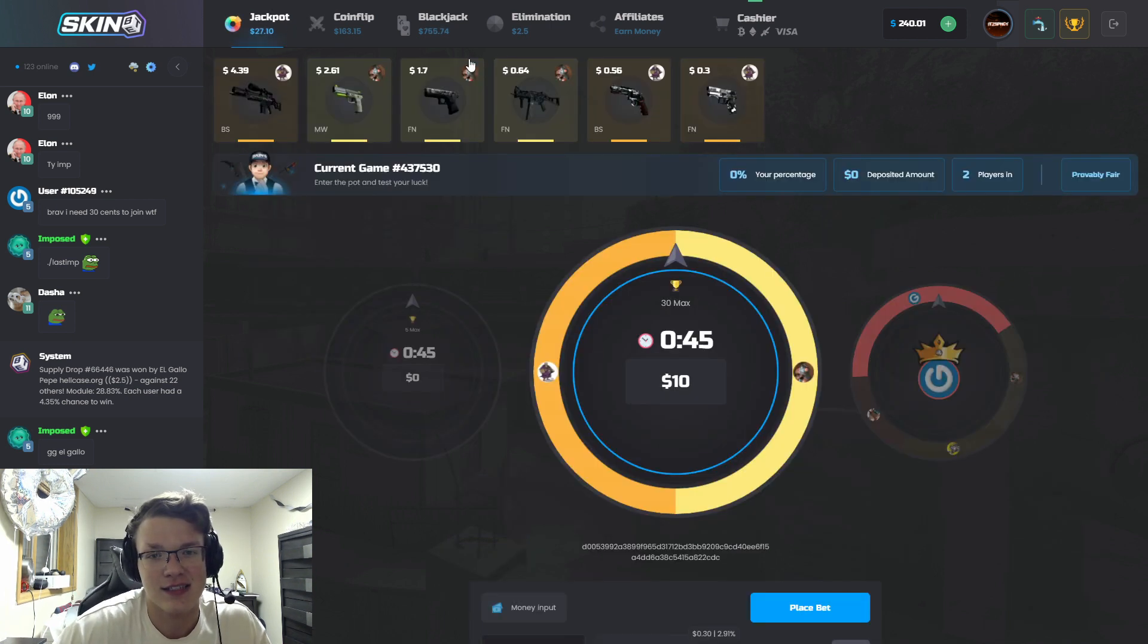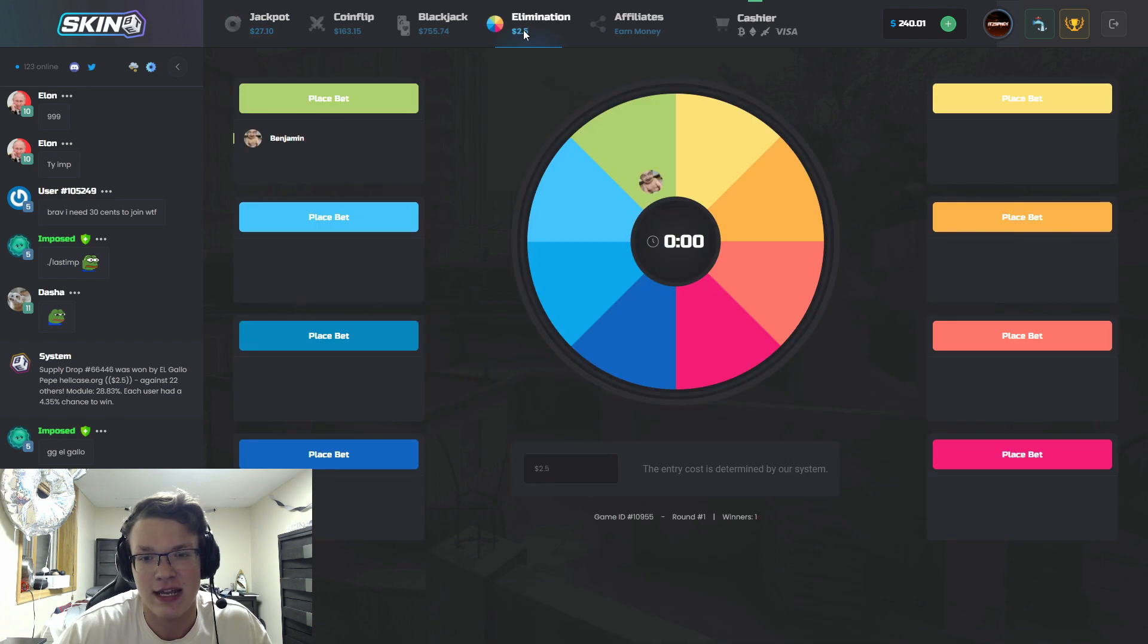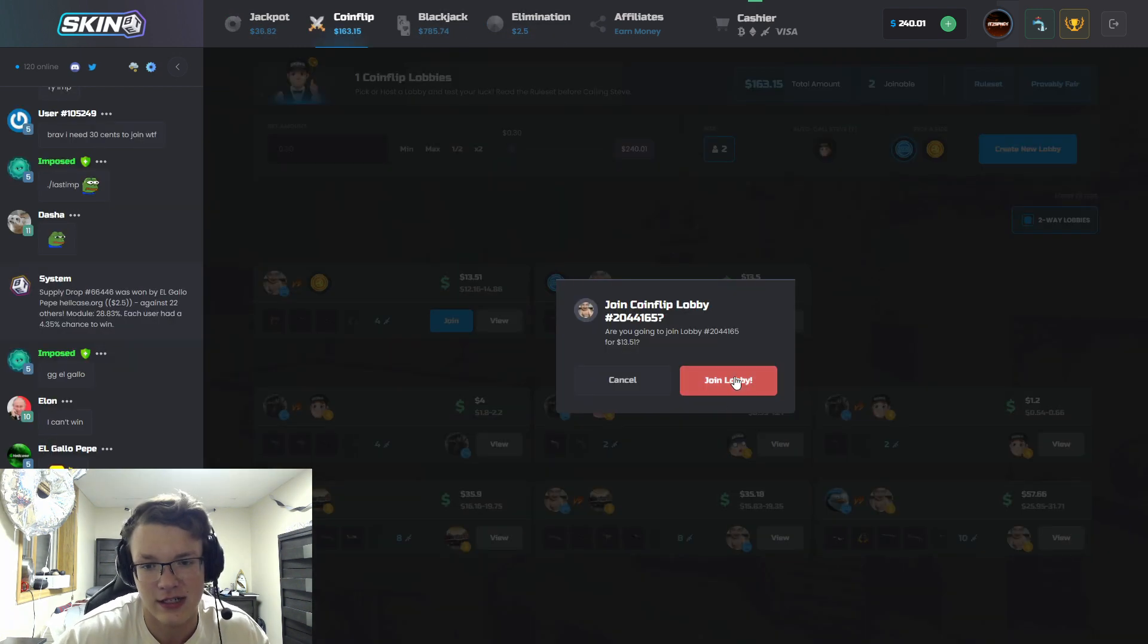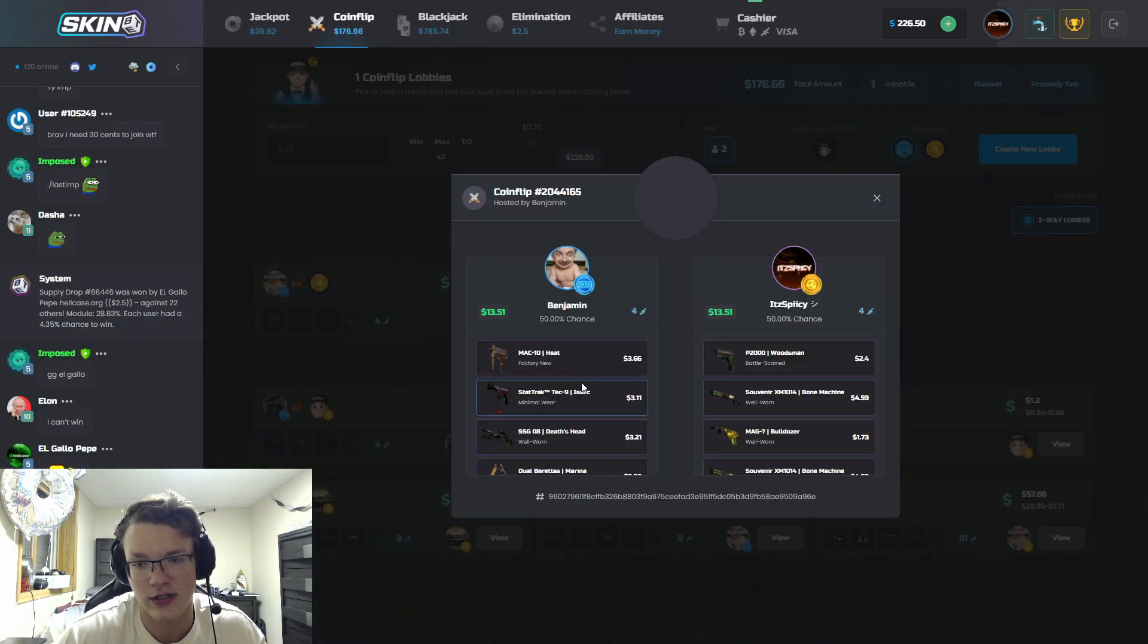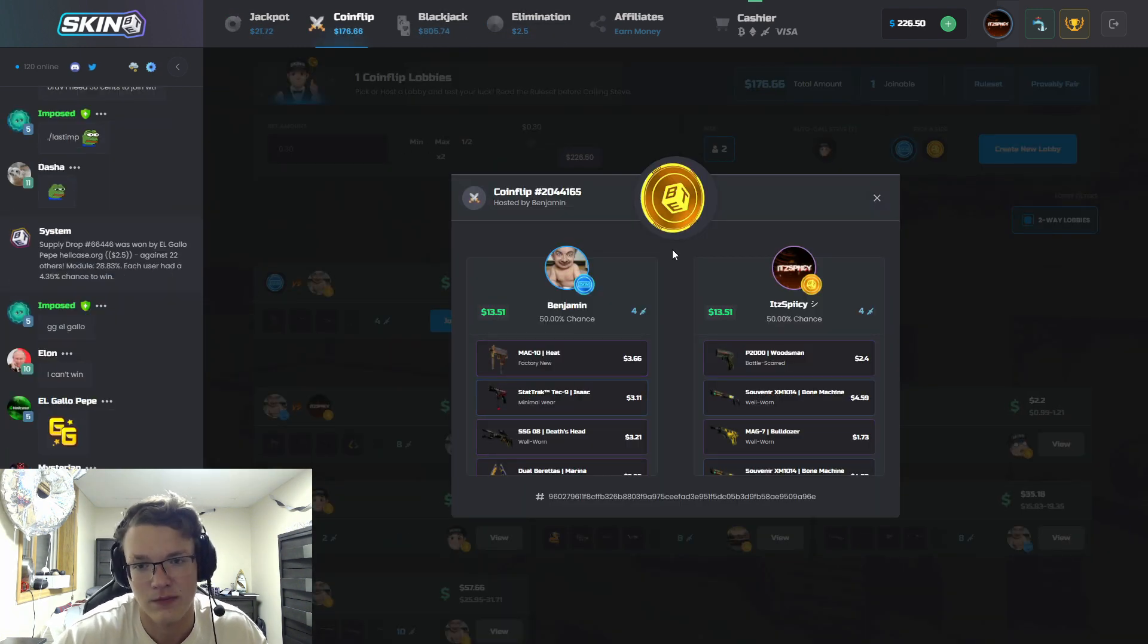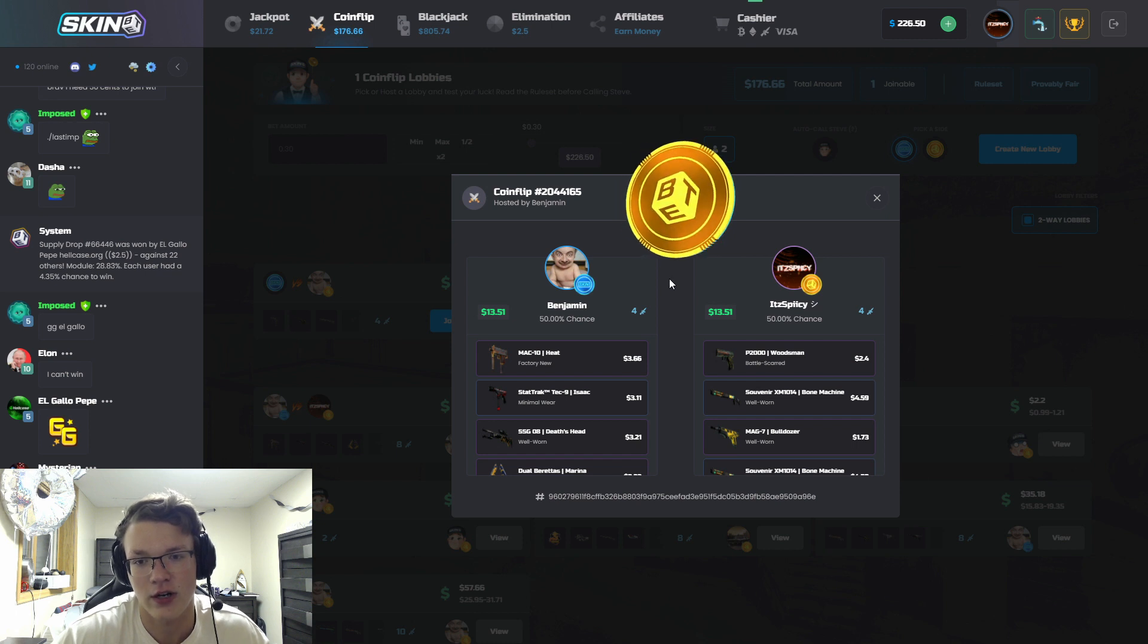Really excited to try the site out, let's get right into it I suppose.